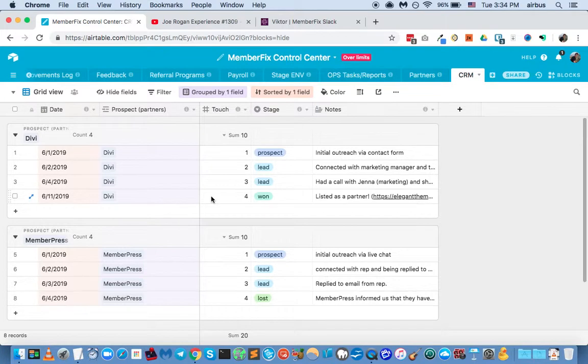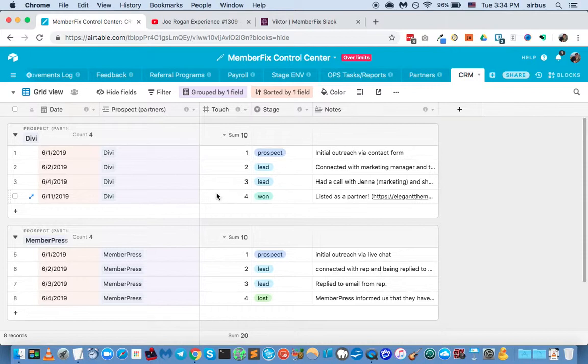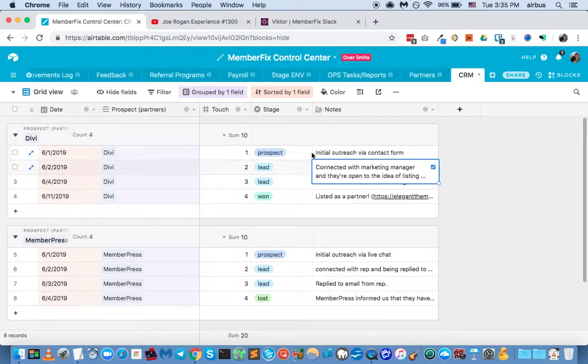Obviously, if you're sending a ton of emails back and forth, you don't have to put every single touch, but every touch where something happens, something new, or some kind of development occurs, we'll want to put that here and then add some notes.